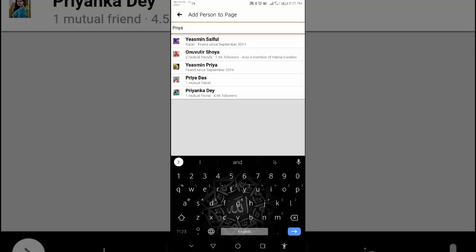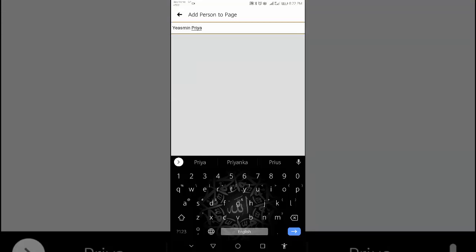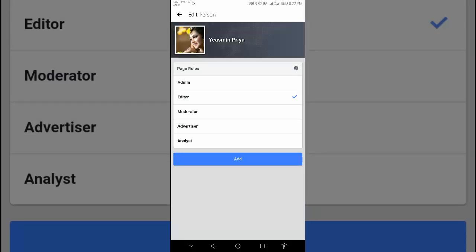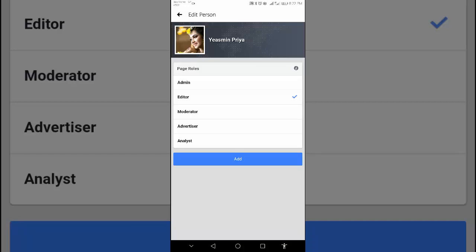I have selected a name here. Facebook gives us a suggestion for that person whom you want to make admin, editor, moderator, advisor, or analyst. I want to make this person as admin, so I will click on admin.